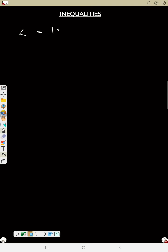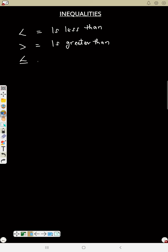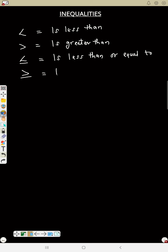In inequalities, we have symbols to represent equations. This symbol means 'equals to', this one means 'less than', this one means 'greater than', this one means 'less than or equal to', and this one means 'greater than or equal to'. Now we have strict inequalities.